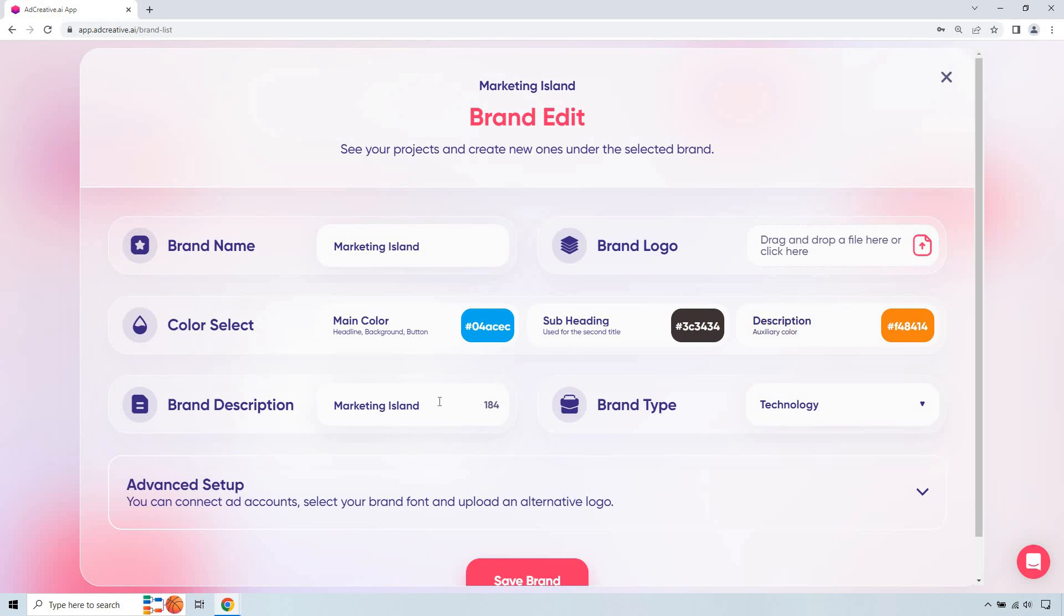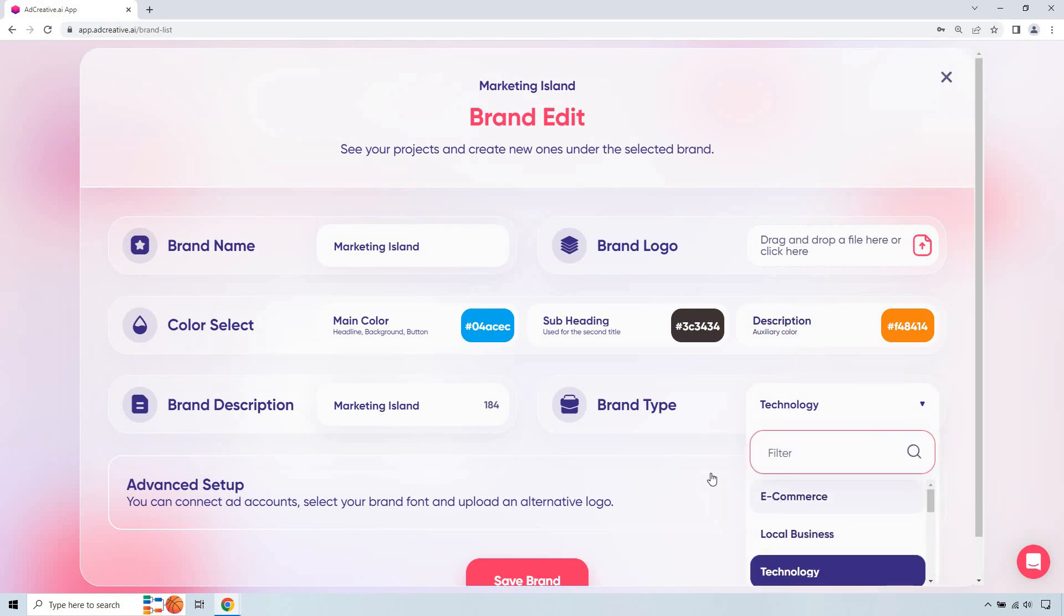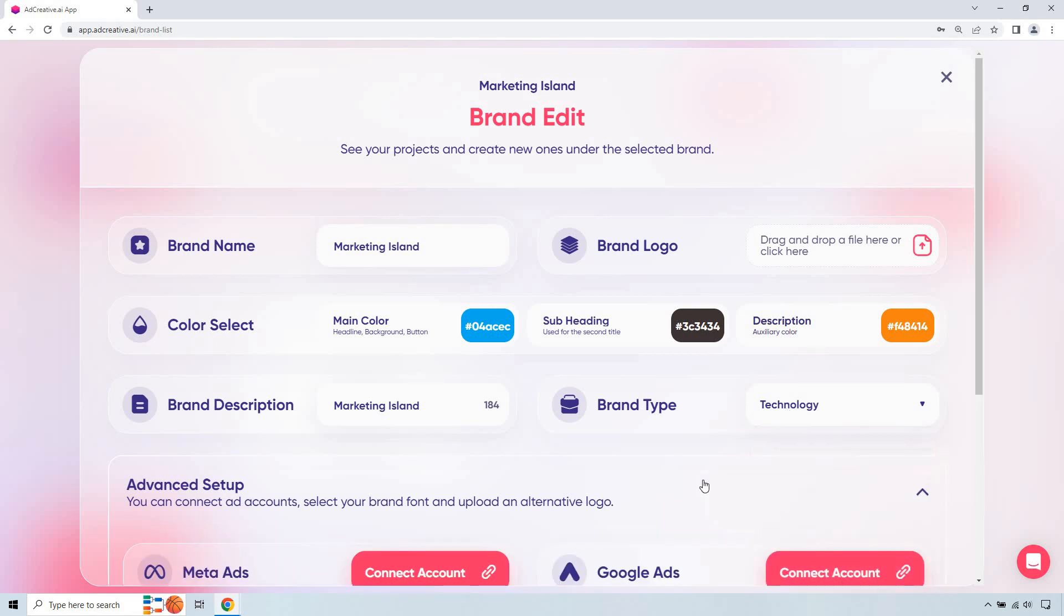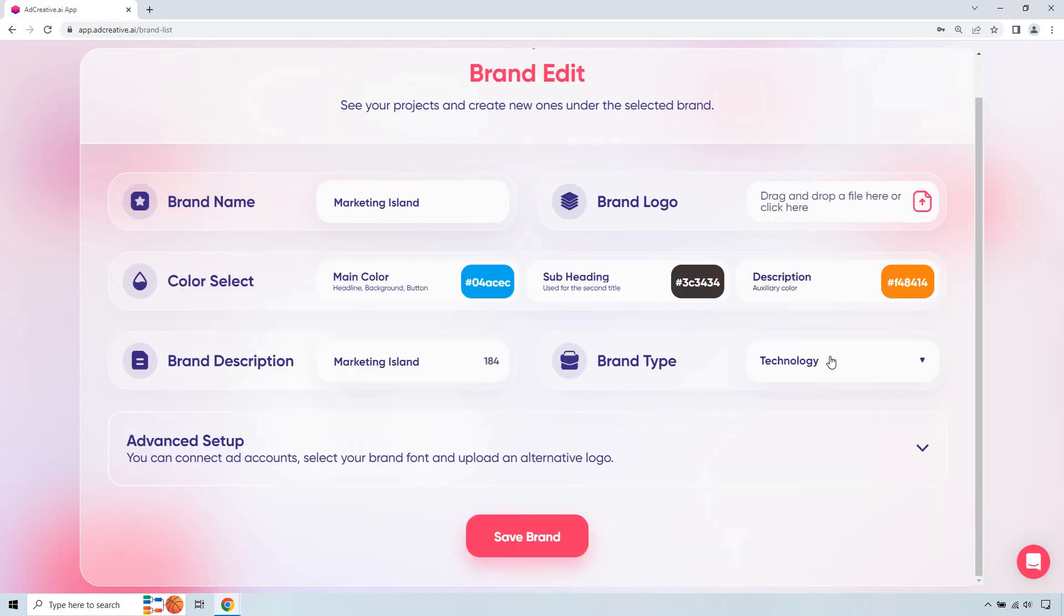Last but not least I just put brand description. I put the brand name and of course you can pick from what you have here. I just put technology, save brand and if you want to do any advanced setup you can connect ad accounts, select your brand font, upload an alternative logo if you want to do that but I just went with this, save brand, we are good to go.